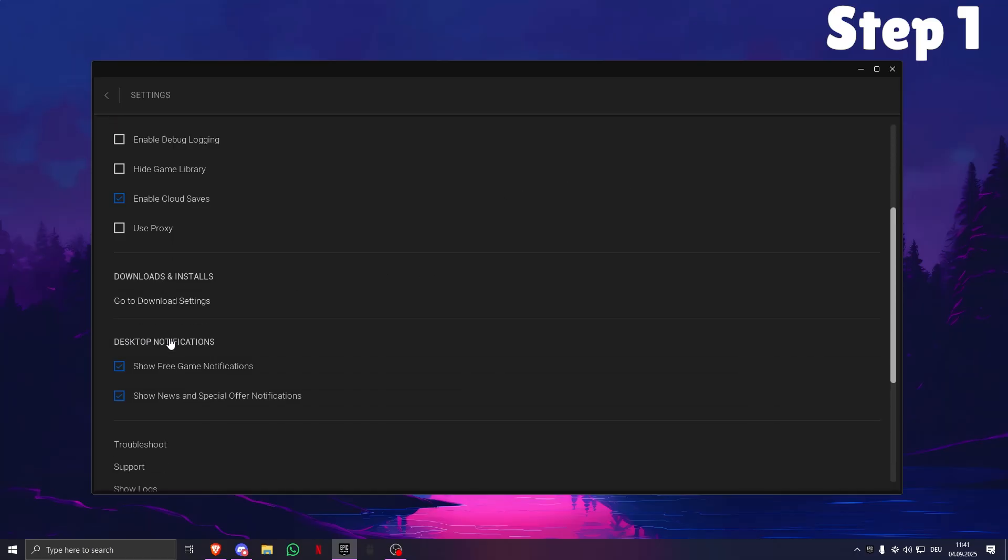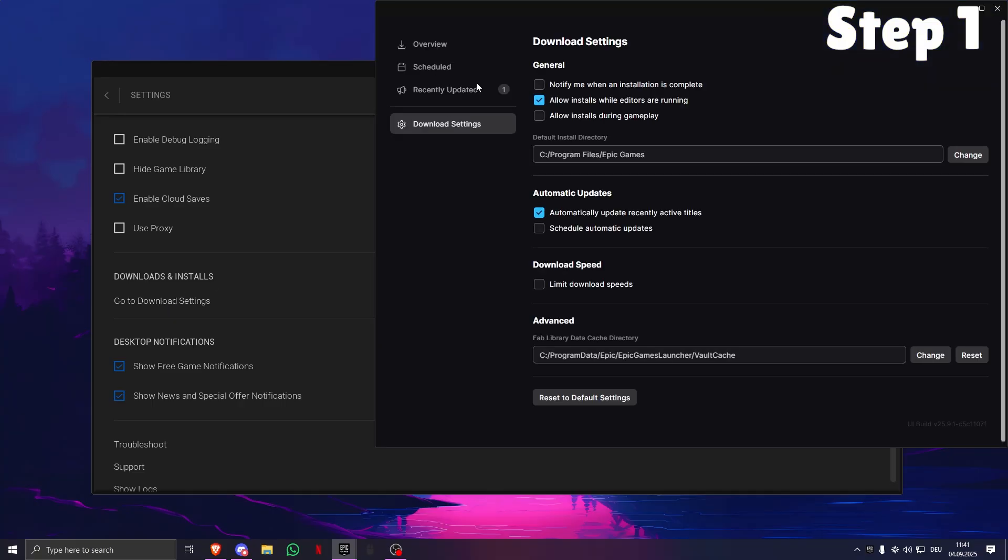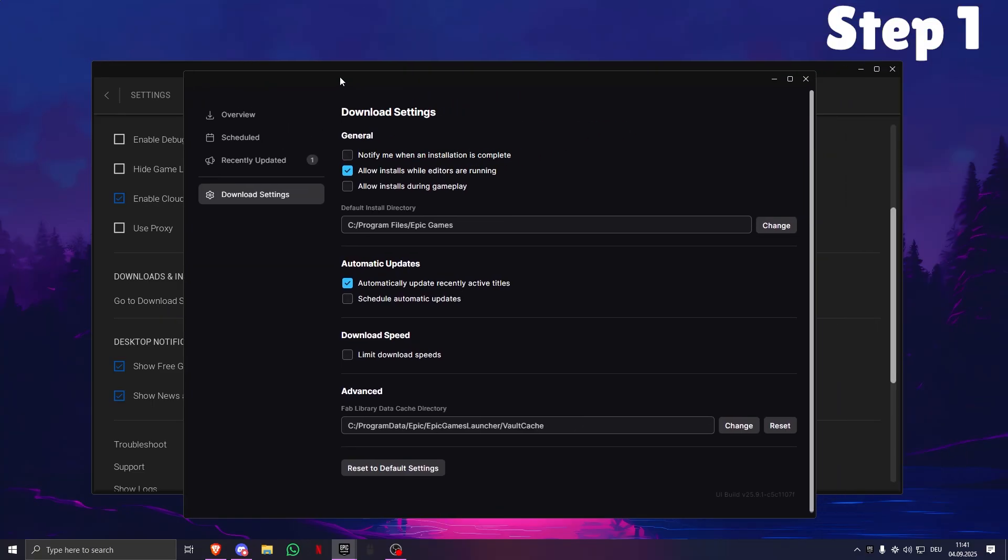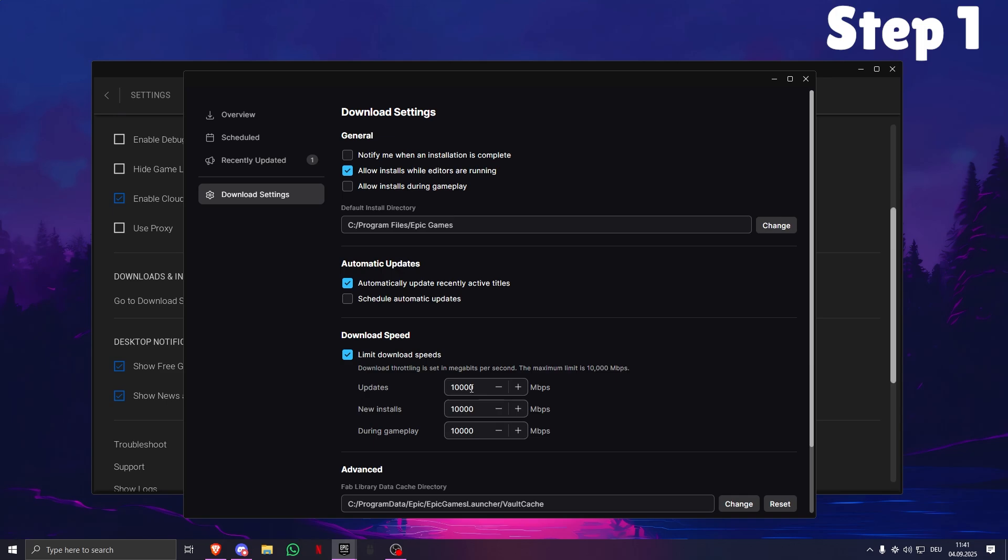Then you need to scroll down until you see Downloads and Installs and go to Download Settings. Then what you want to do is uncheck this box, and if you have it unchecked, leave it unchecked. But you can also try checking it and then putting everything to the maximum. The max is 10,000 for everything, 10,000 megabytes.